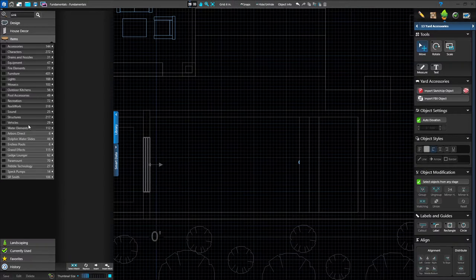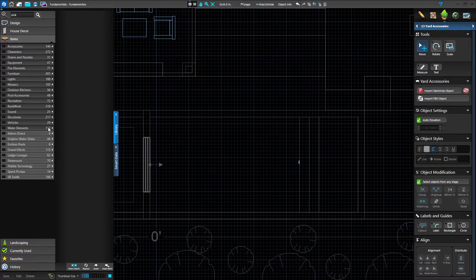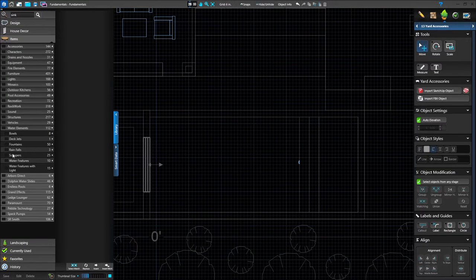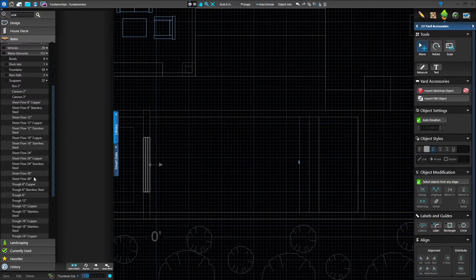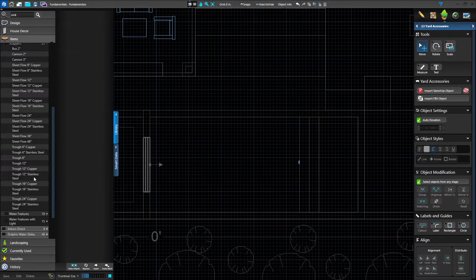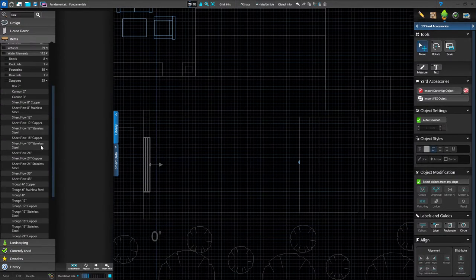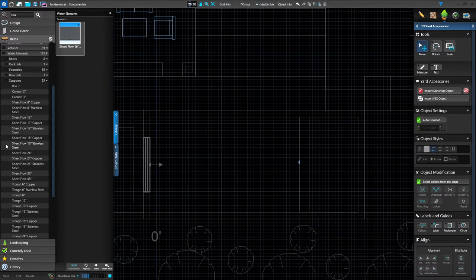I want to show you the water feature because we have a great opportunity to add some to this raised wall. Those are in the category called water elements. I'm going to left click on the dropdown arrow next to the number of water elements. I know that specifically what I want are the scuppers. There are 25 different scuppers, so let me expose a subcategory list to see what kind of scuppers and what the sizes are. I want a 16-inch sheet flow — so I'm finding my 16-inch stainless steel or copper sheet flow. You have two different finishes: I'm going to go with stainless steel today.